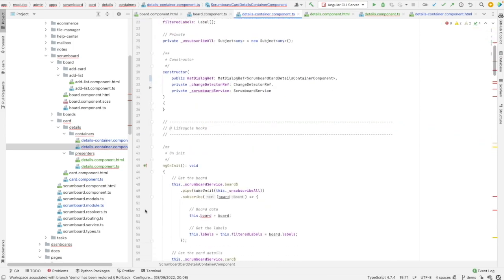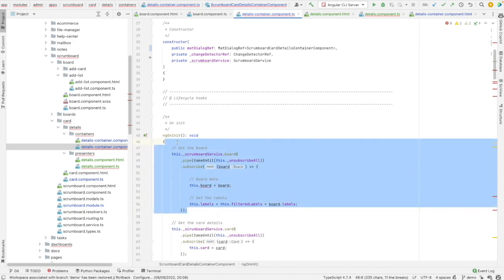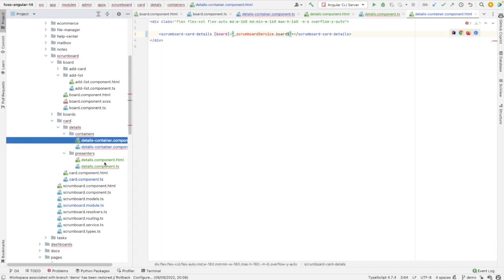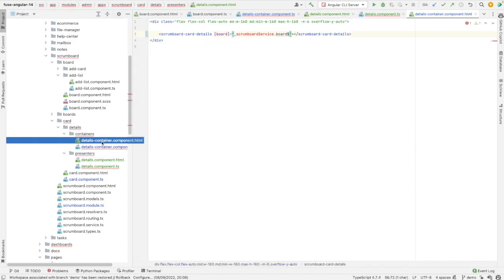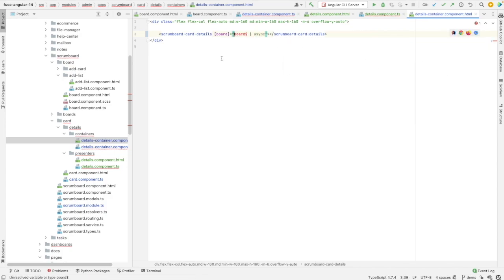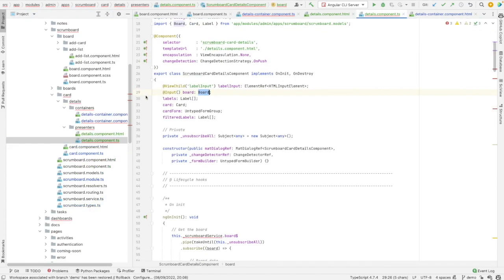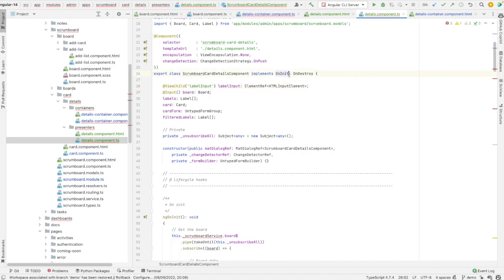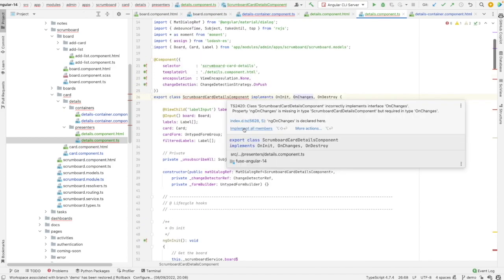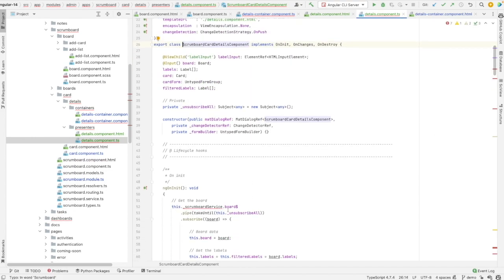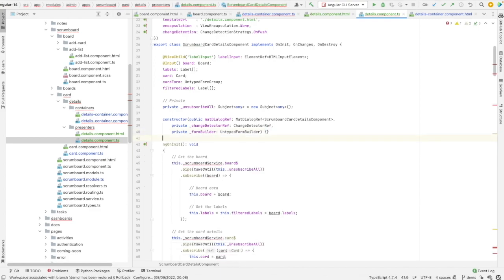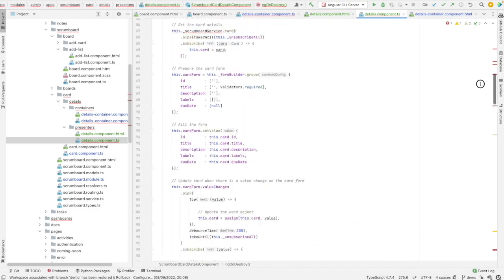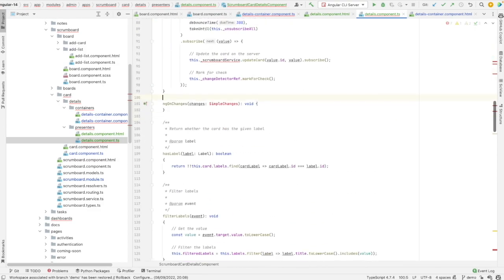So we don't need this subscribe since the subscription and unsubscription is done here. But what I need is in fact to add the async pipe, which will manage the subscription and unsubscription. Here I need to add the implementation of on change. And the implementation of the life cycle hook ng on change. Let me move it after ng on init. And import simple changes.